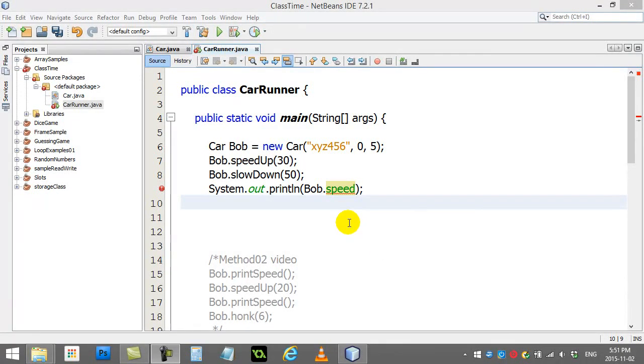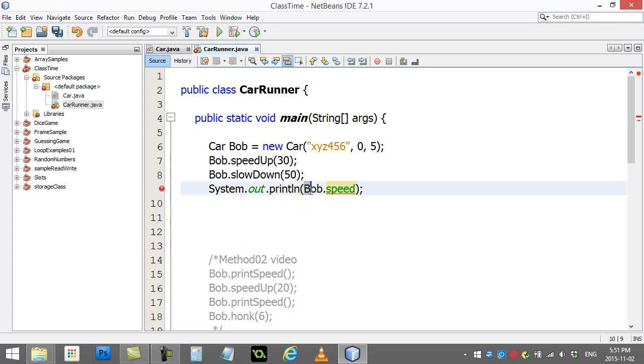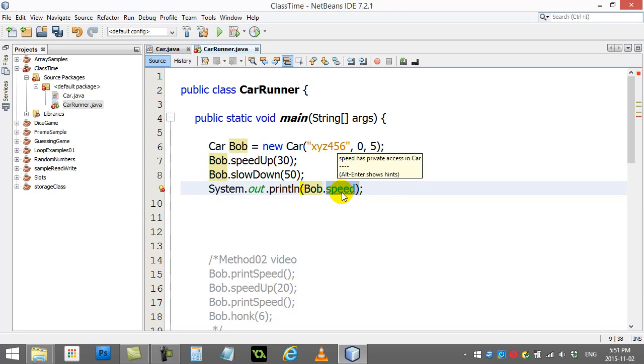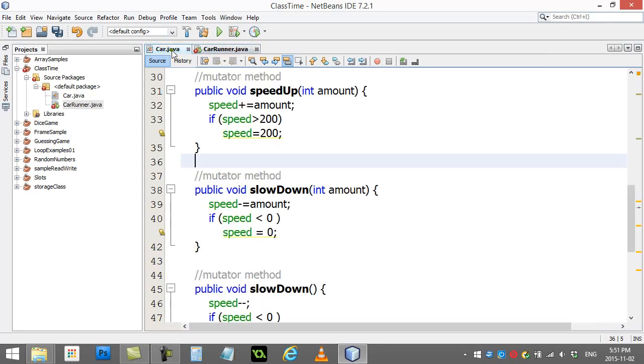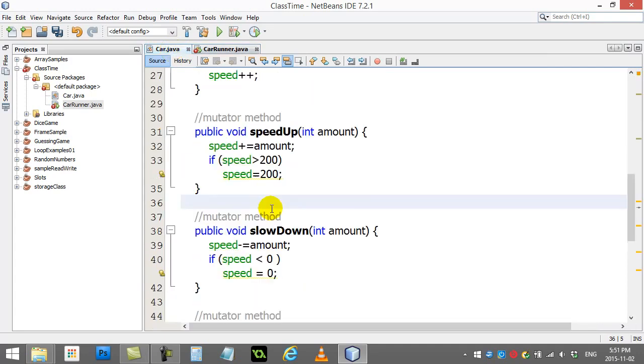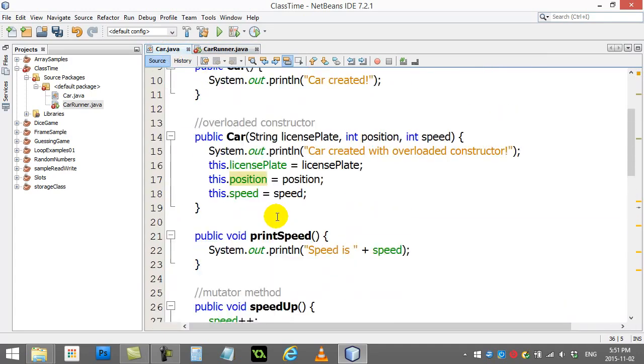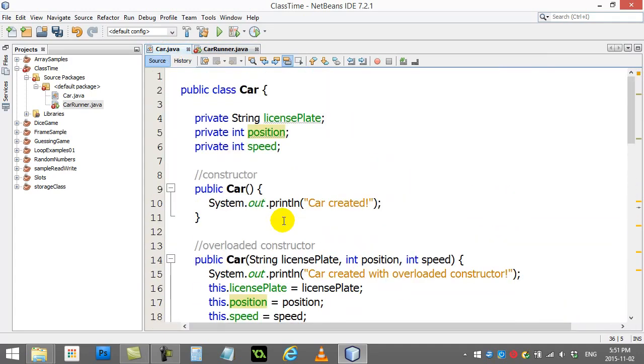Let's continue off of last video. We encountered this problem where I tried to access one of the variables in the car class but it's given me the red line saying private access in car. We showed you how to make your class more secure from another programmer using it improperly.